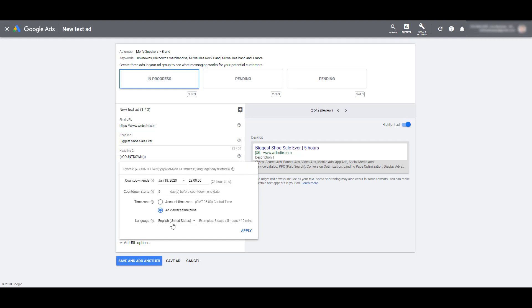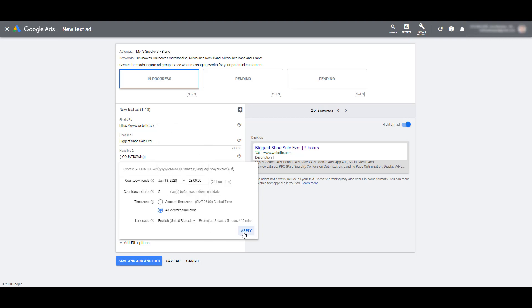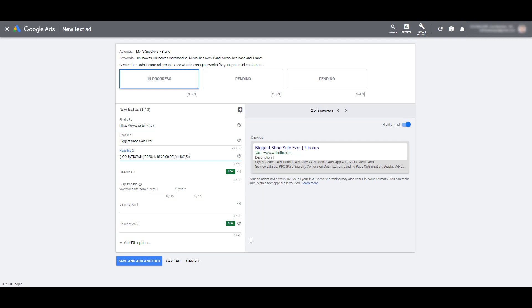And then you can select your language. By default, it's going to choose your account language, but you do have the option to switch it up if you choose. If everything looks good, you can just click apply. And then after that, if you want to add the additional third headline, go ahead. You'll need your description, the optional second description, and then you can save your ad.